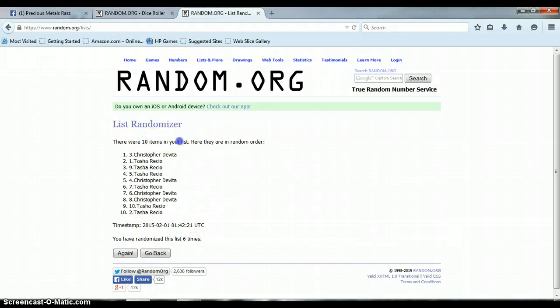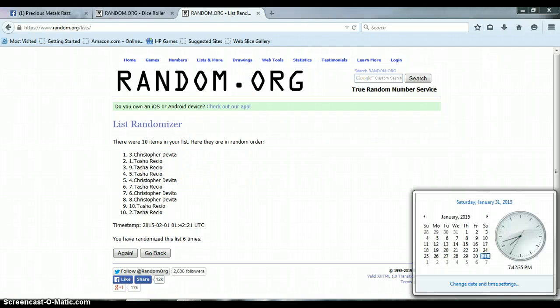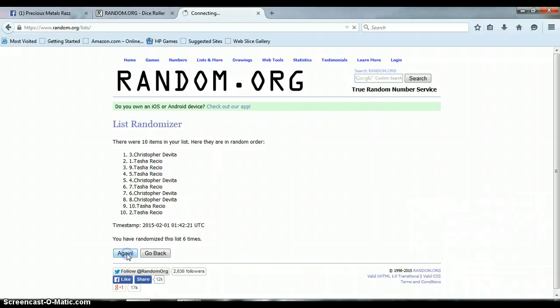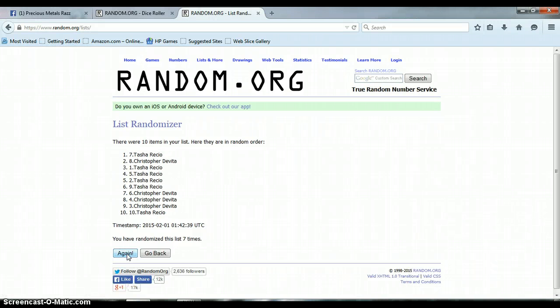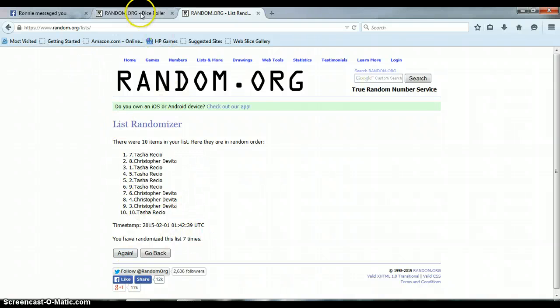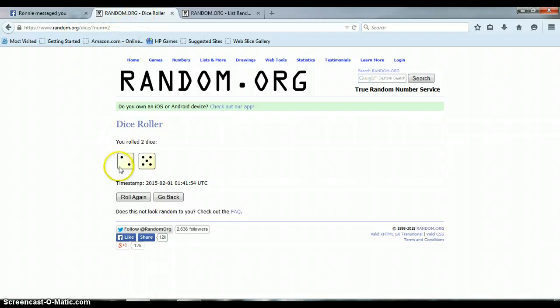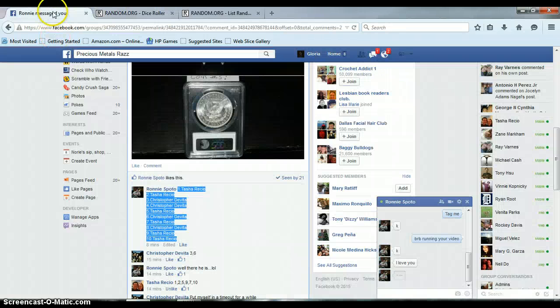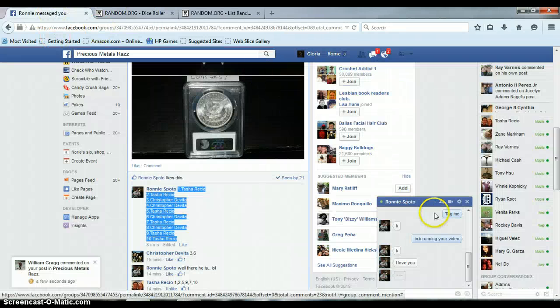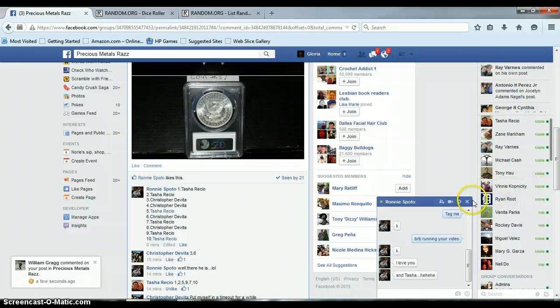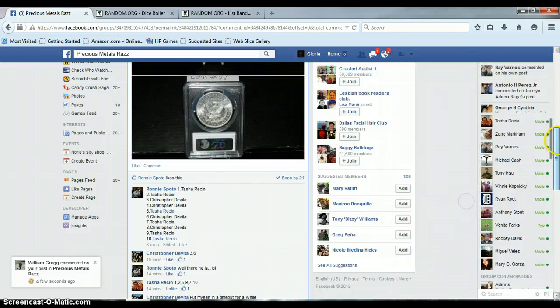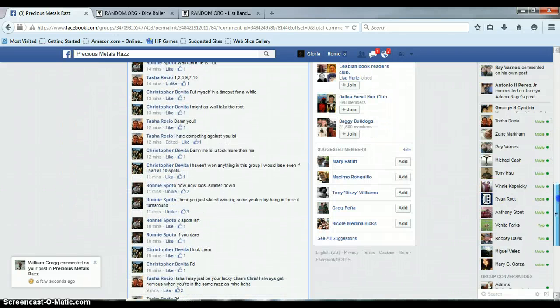10 items on the list, last and final time at 7:42. Good luck, Tasha with spot 7. Congratulations Tasha! We went seven times, dice rolled 5 and 2 for a total of 7.